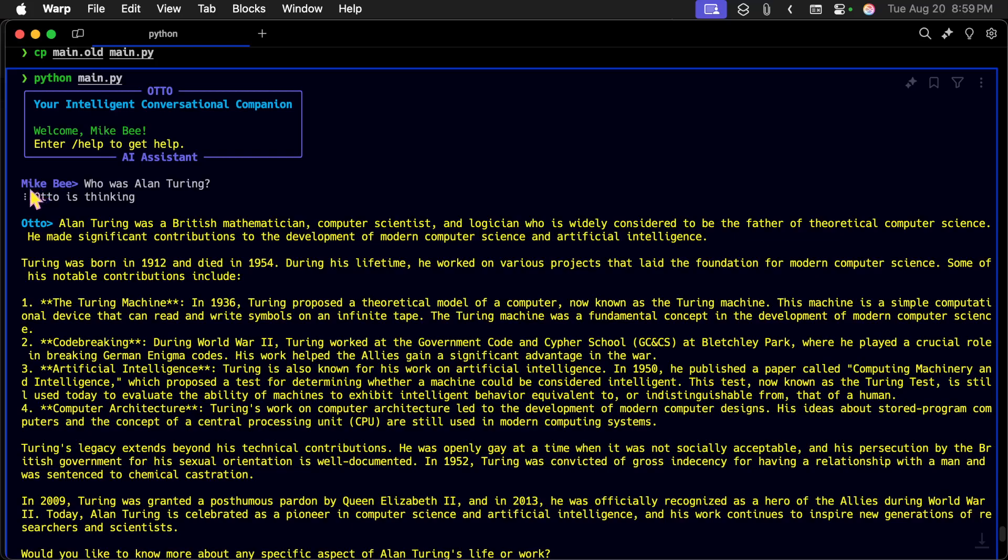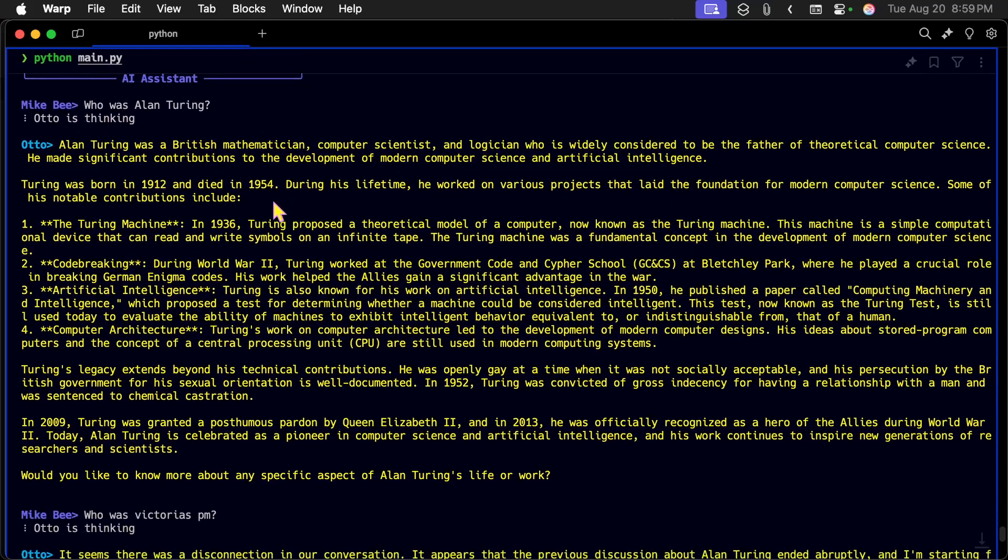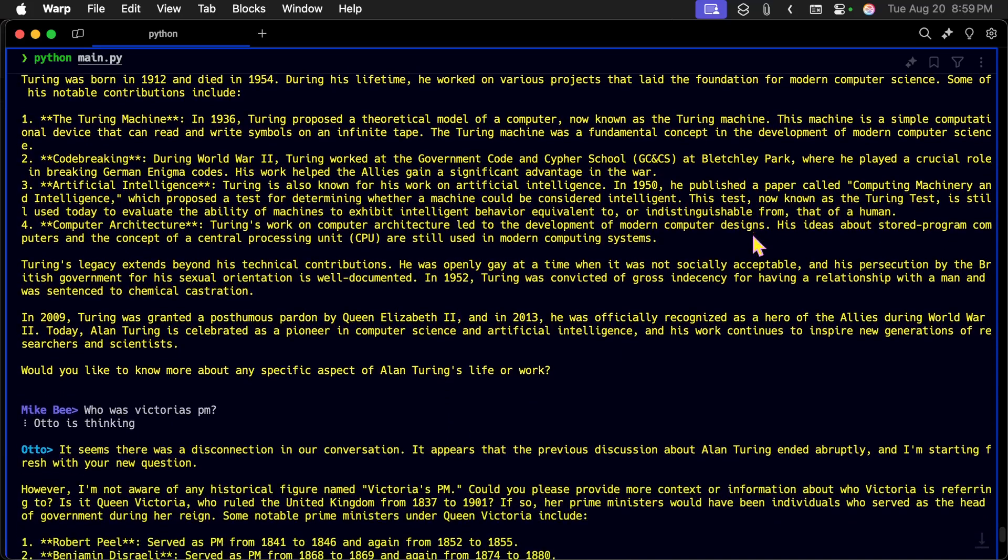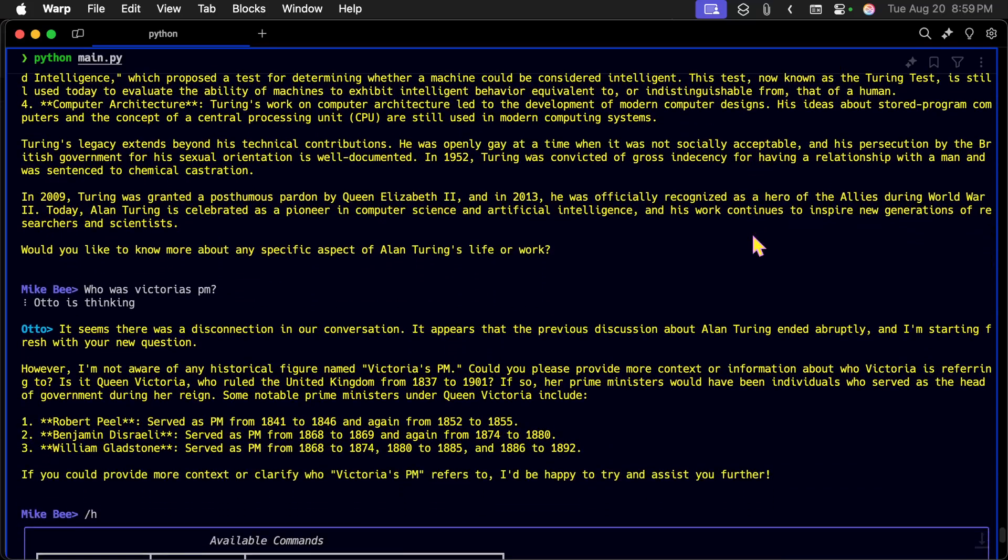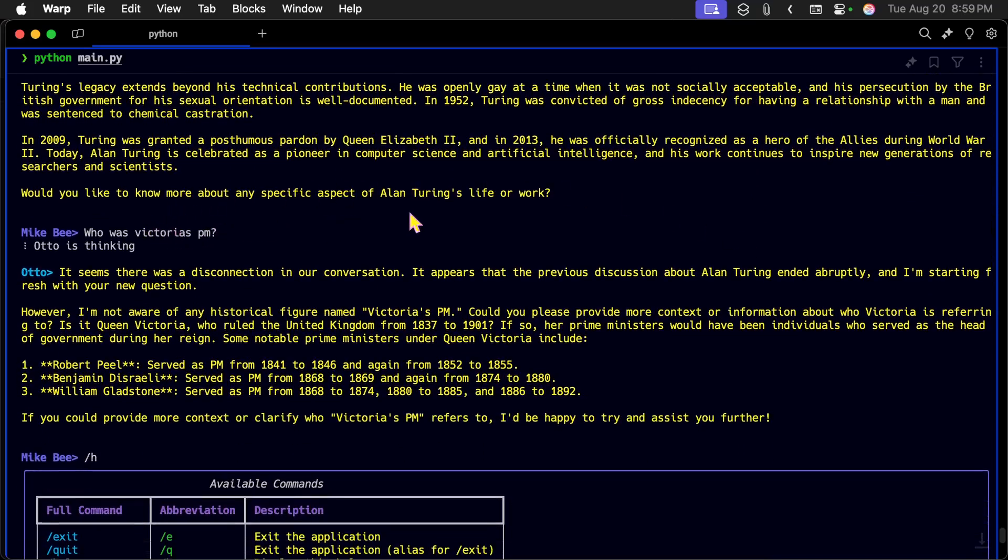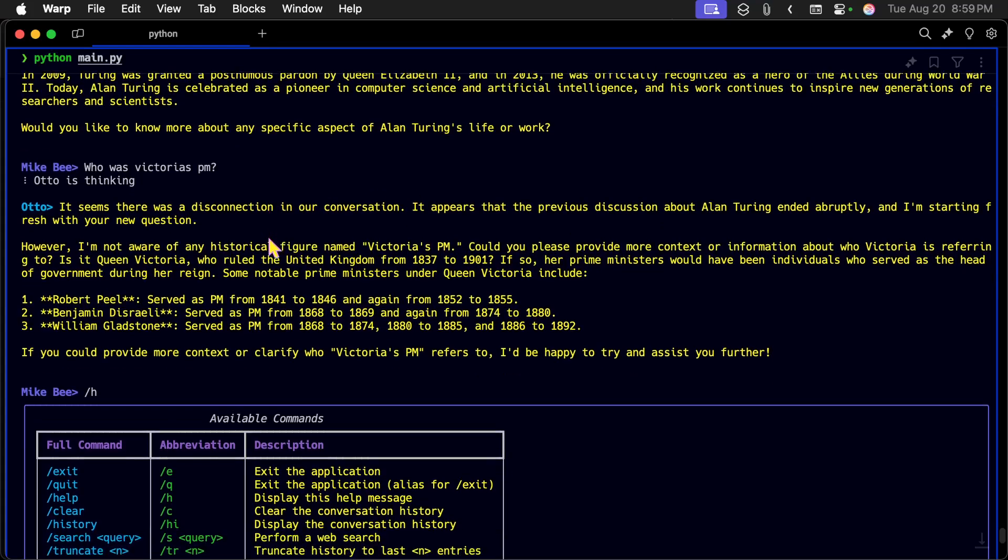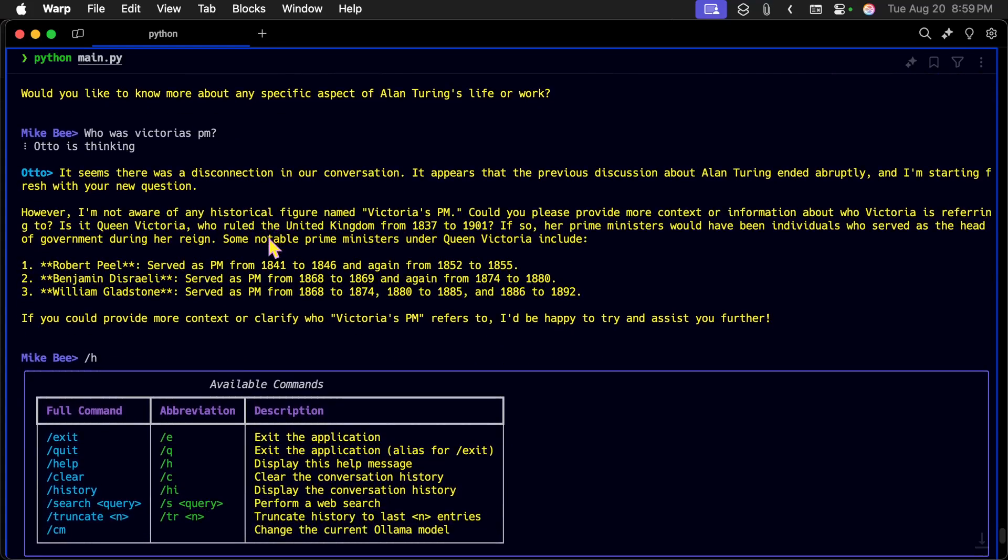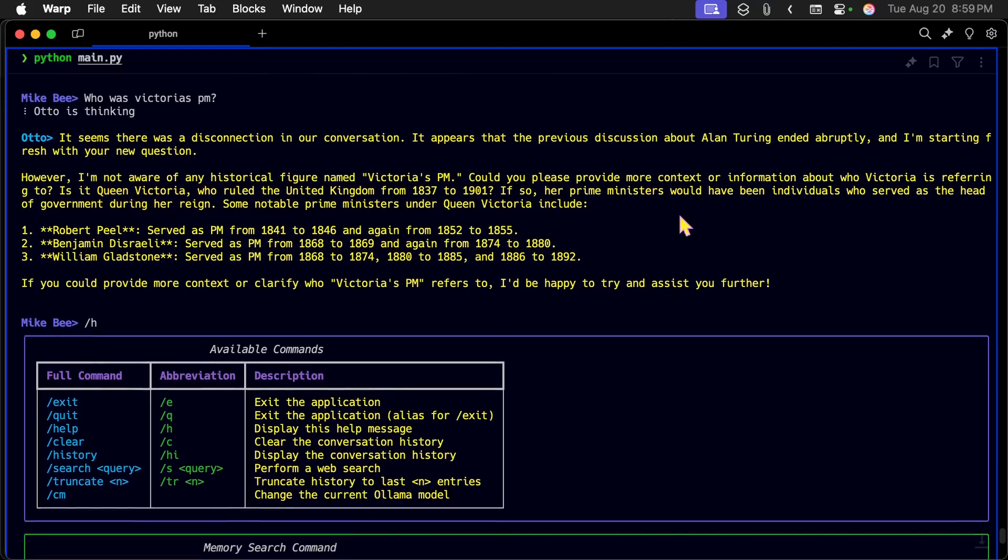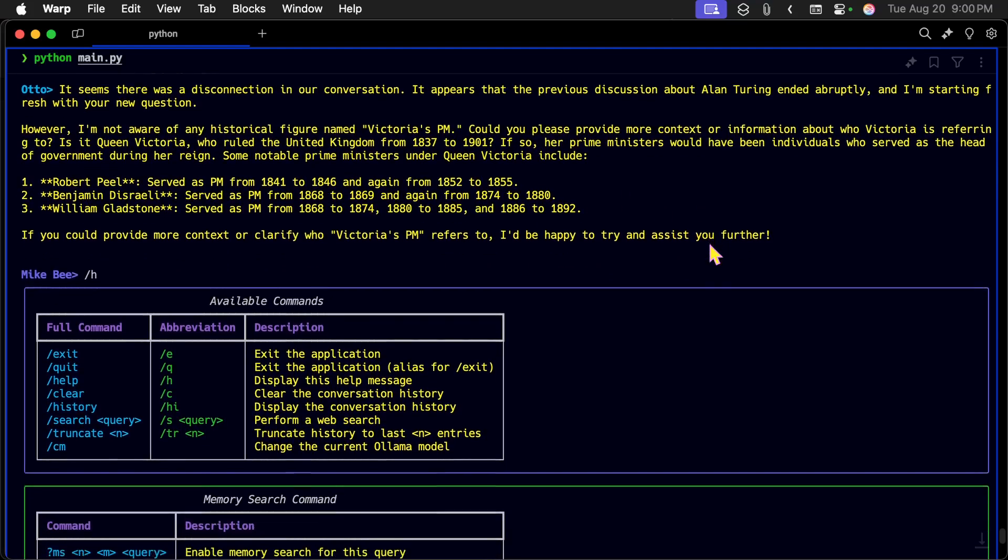And then it comes back to, it has a little spinner here. It says Otto is thinking. And here we go. Alan Turing was a British mathematician, and so on. And who was Victoria's PM? And it comes back and says it wasn't sure. He thinks I'm talking about Queen Victoria. It says, here are the prime ministers for that.